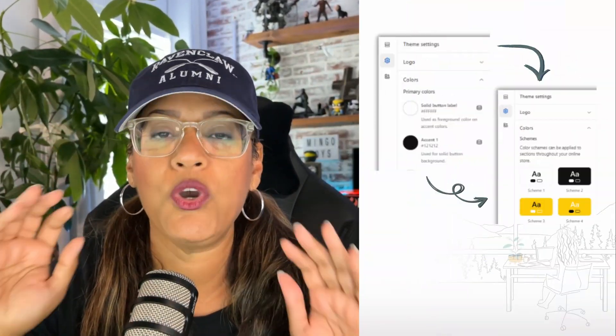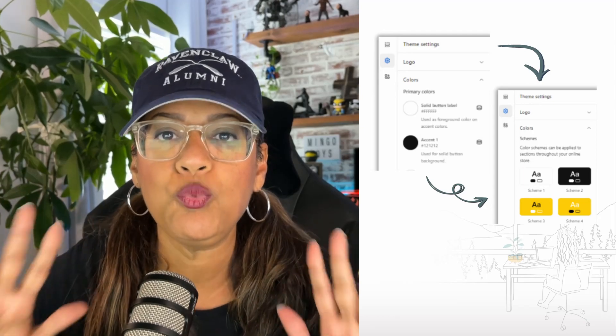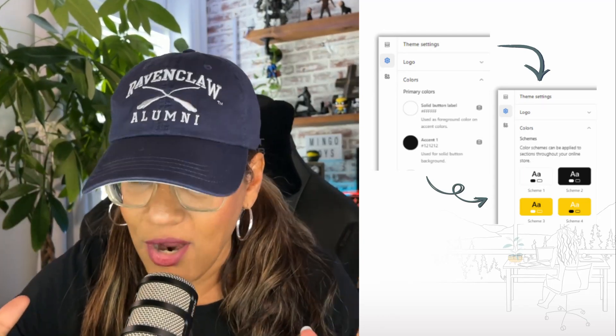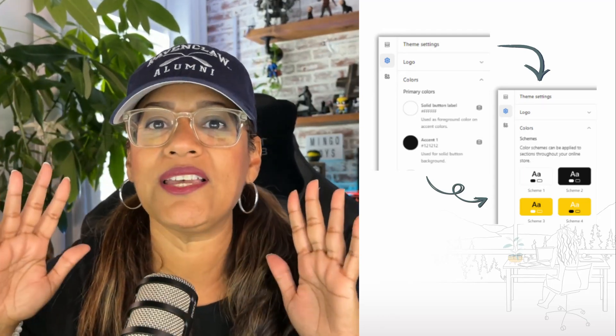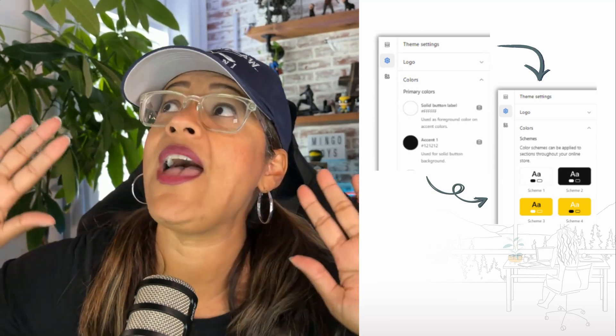Shopify in 2023 launched the color scheme, which I am super pumped about. I've been wanting to talk about it because I can talk about colors forever. I'm going to show you how to set up your color scheme so that you can use your colors exactly how you want them on your website for each section. It is so, so cool. So let's jump into the dashboard.